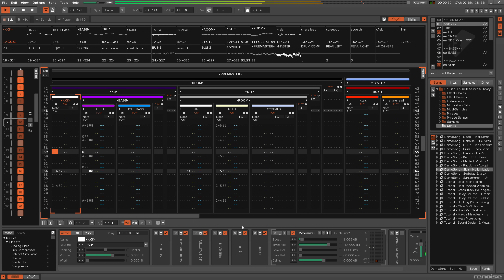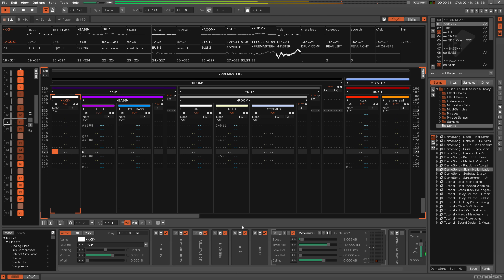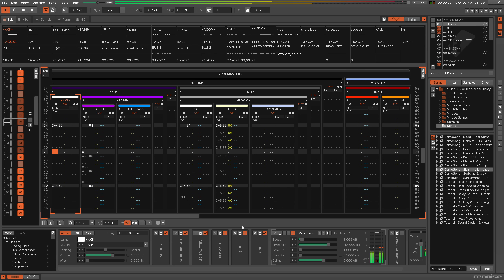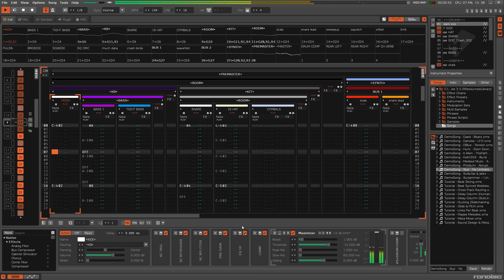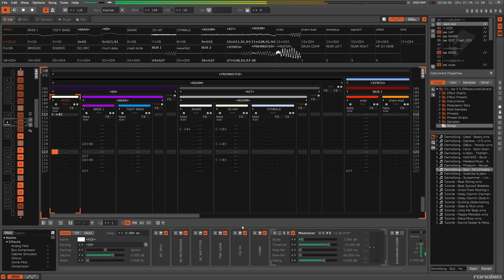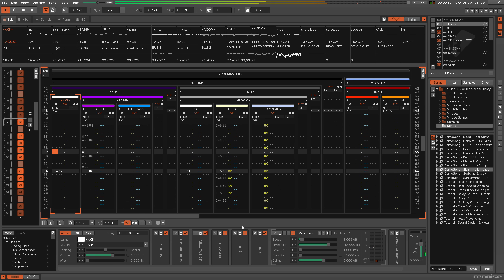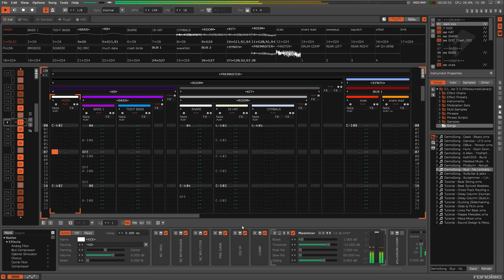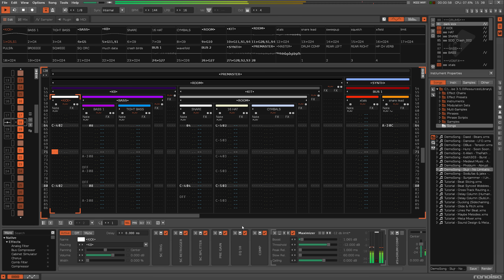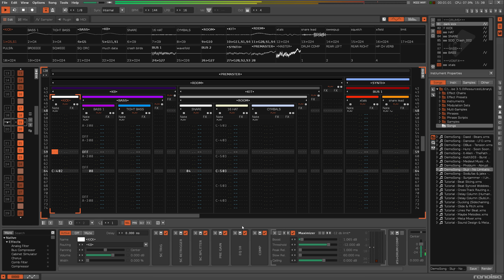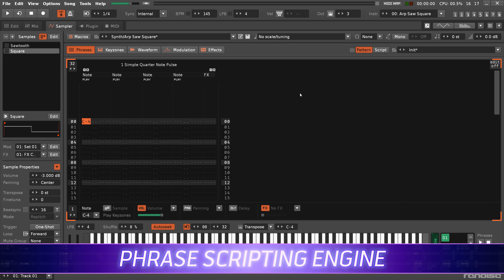We've finally arrived at Renoise 3.5 — by far the most substantial update since 3.0, not just when it comes to the power of the new features but also the sheer number of upgrades and improvements. Hopefully there will be something for everyone. We'll go over the most notable ones here, but as usual the full changelog is available to read on the forums — link in the video description.